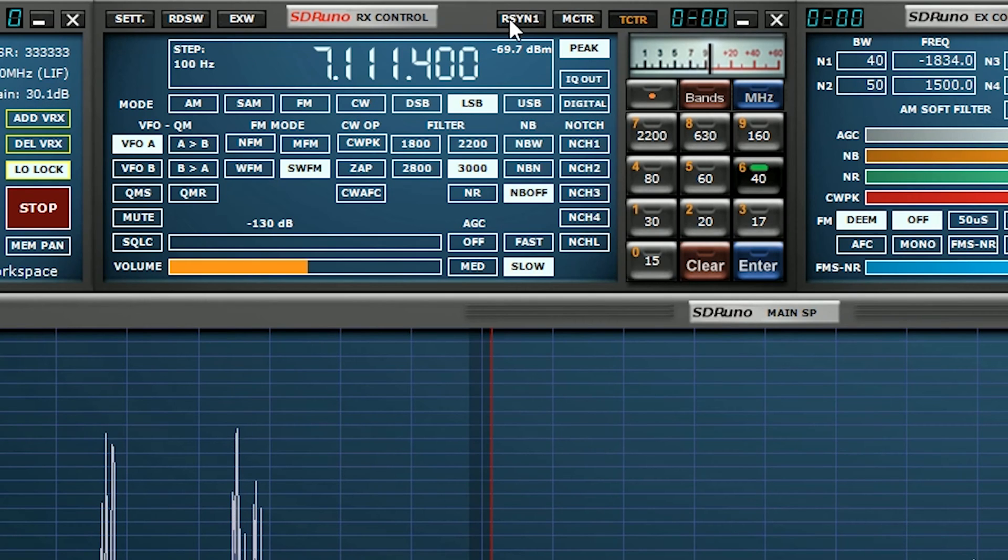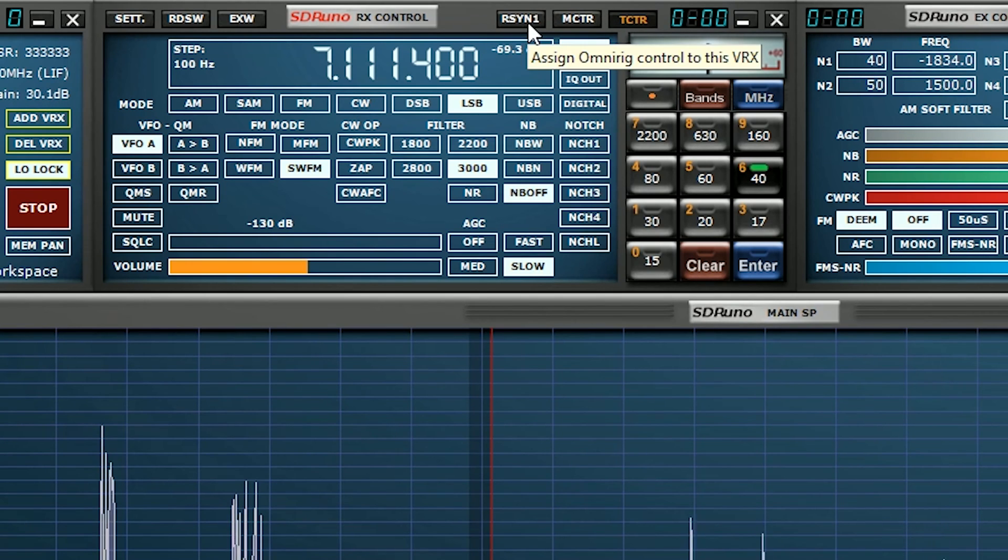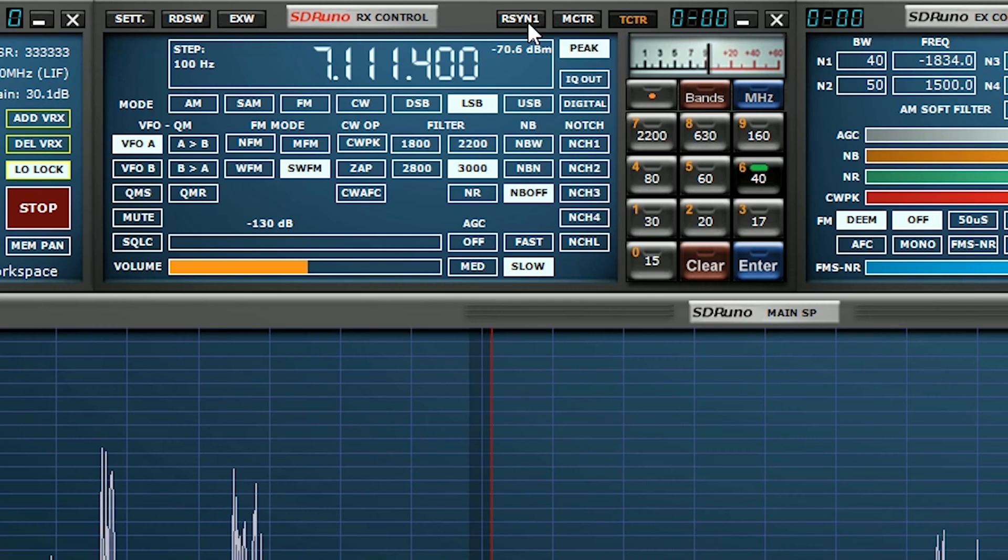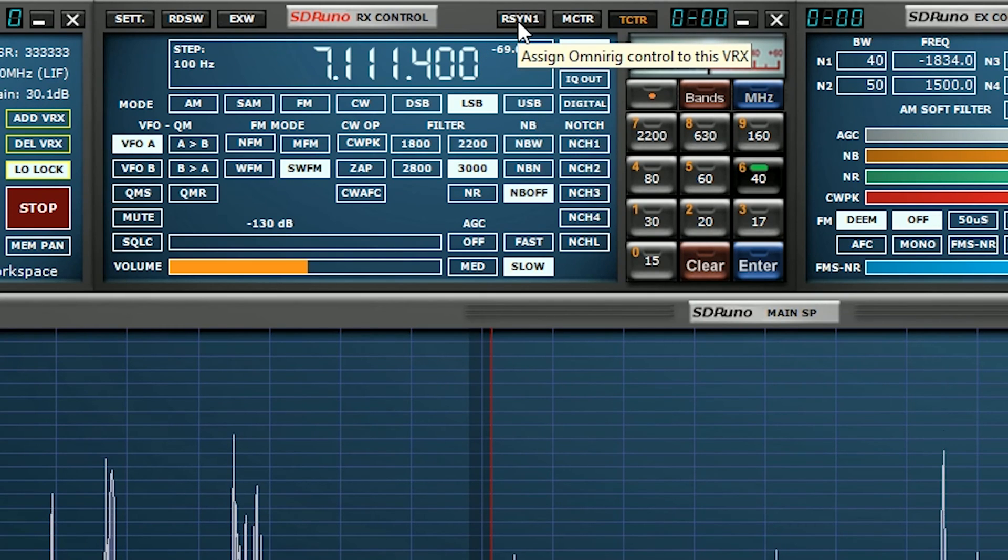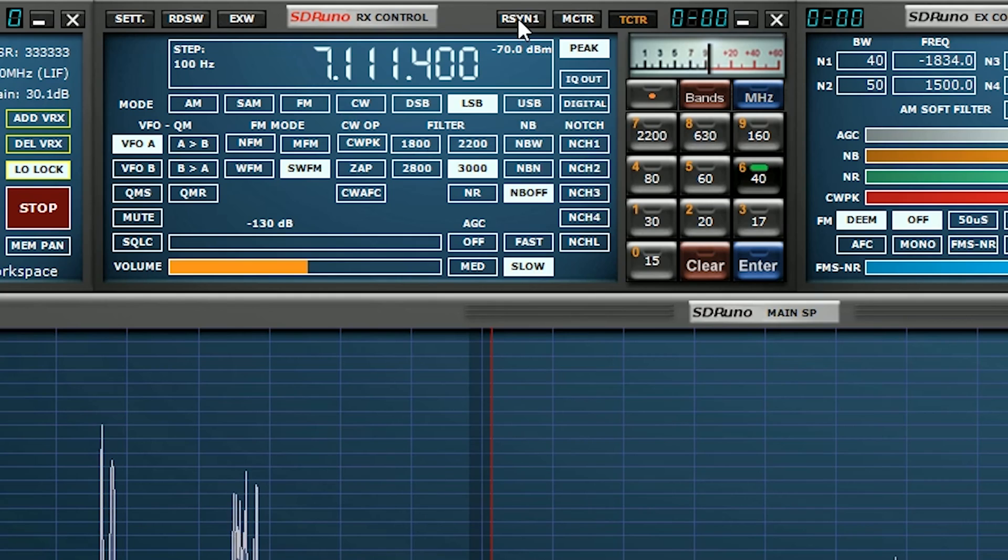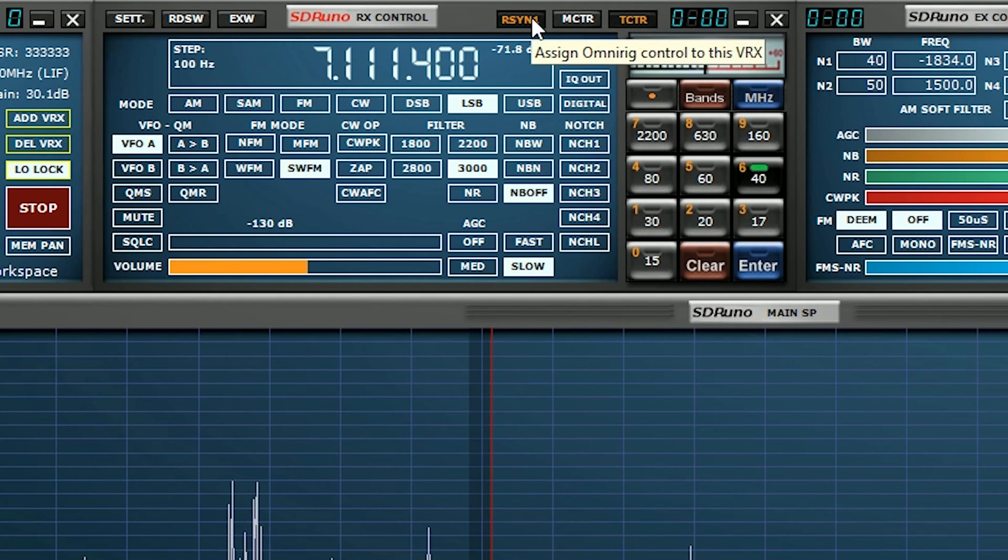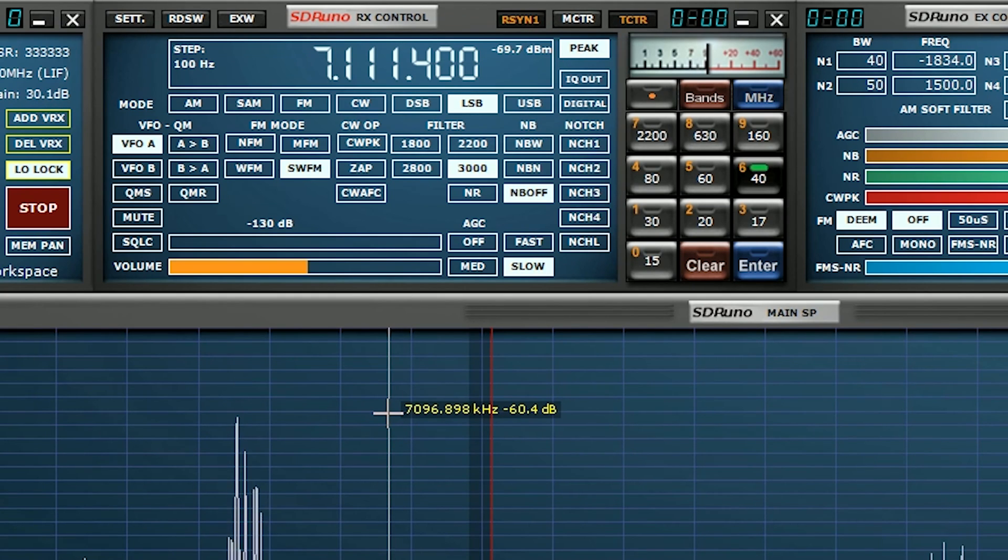You've then got this last button up here called R-SYNC. If you hover your mouse over the top of it, it says Assign OmniRig control to this VRX. So if I click on it, it will just change color. And that's it.